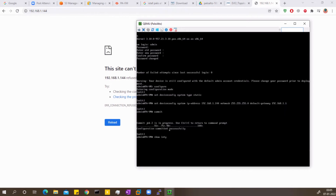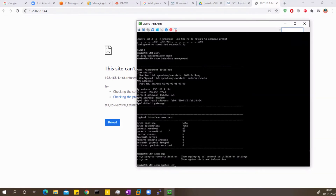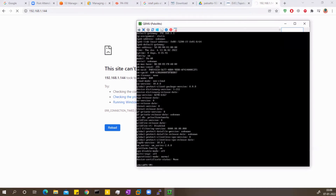Now it's done. In operational mode I run show interface management — you can see 192.168.1.144 is the IP address it has taken. I can also run show system info to see the firewall information: the name, time, IP address, and the type of firewall — it's a PA-VM. It doesn't have a serial number because this is an unlicensed version.